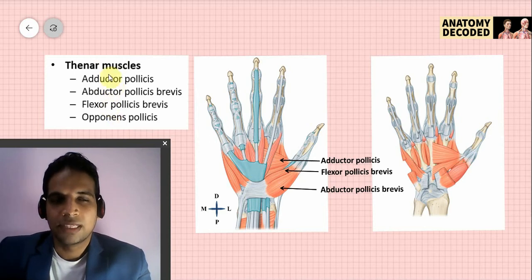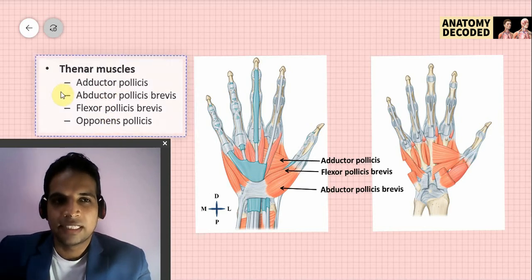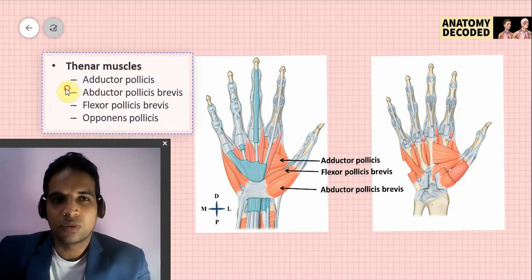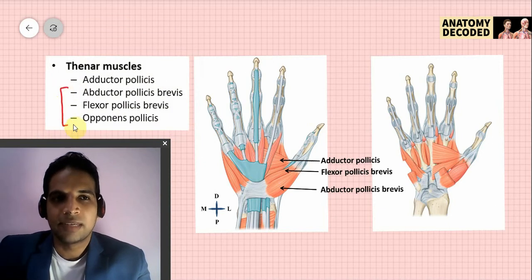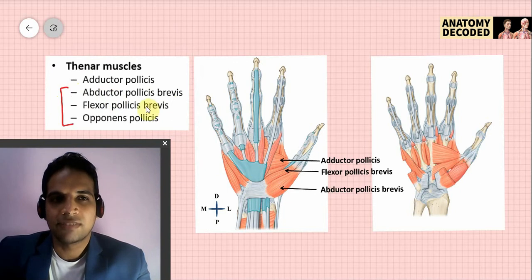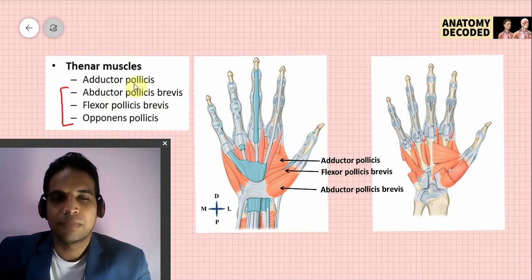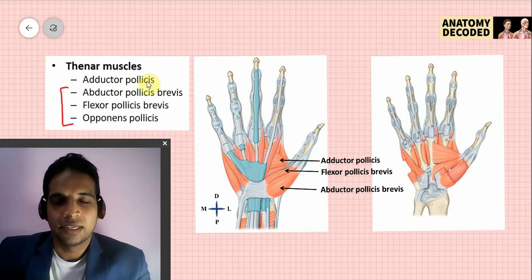Four muscles are listed, but three of them are together included in the thenar eminence: abductor pollicis brevis, flexor pollicis brevis, and opponens pollicis. Adductor pollicis is a deep muscle and is not included in the thenar eminence.